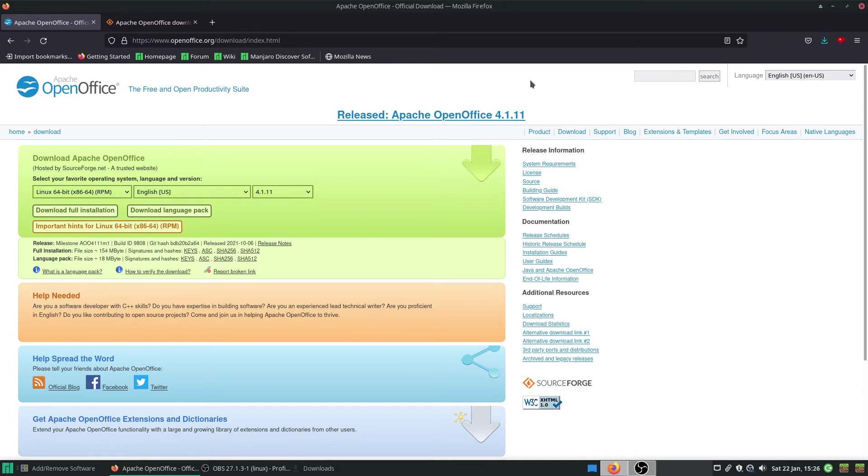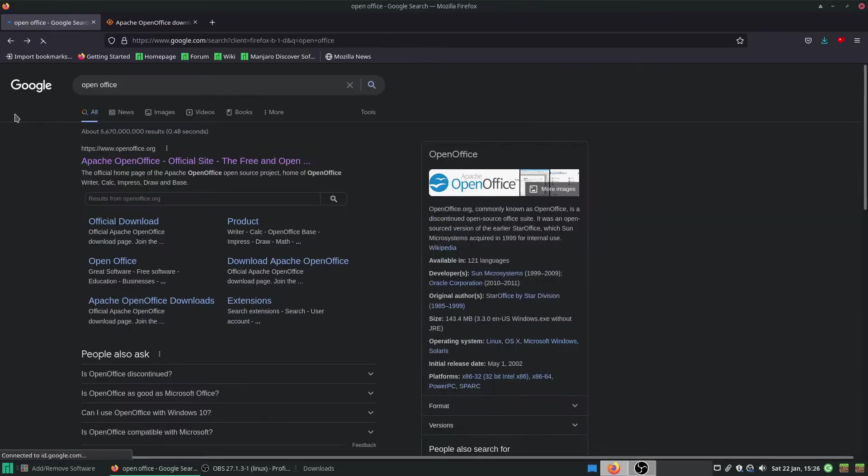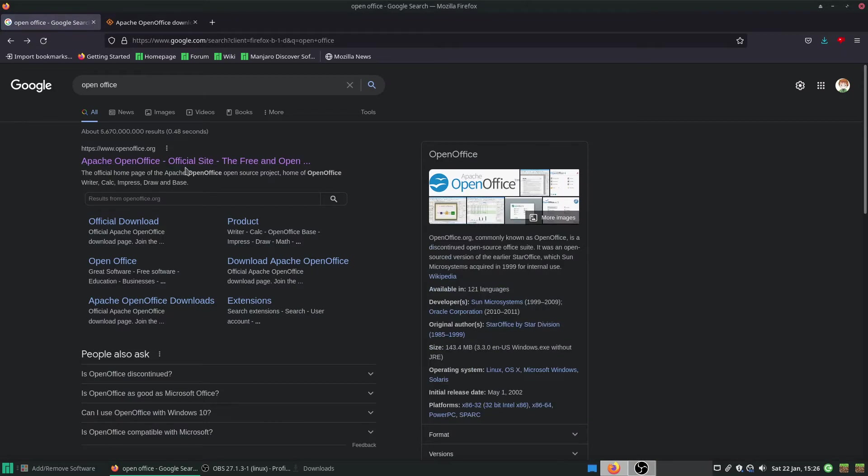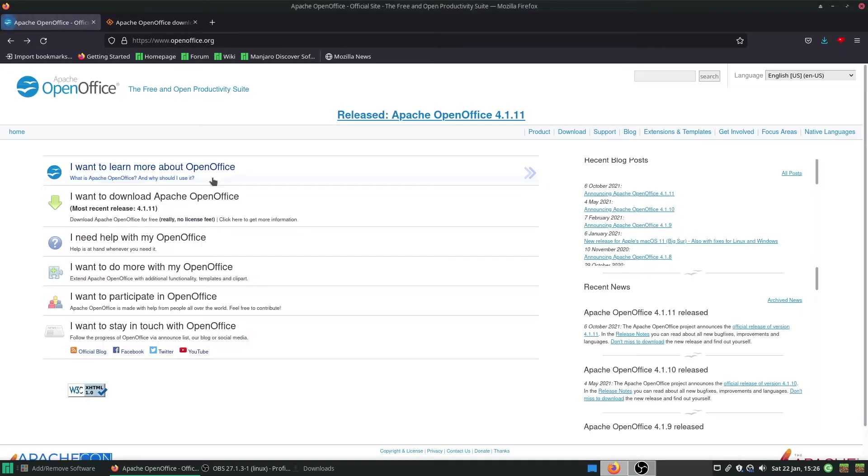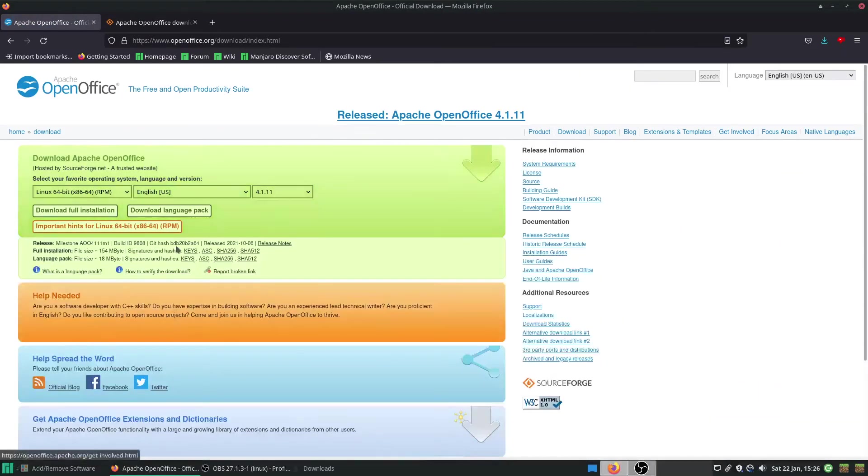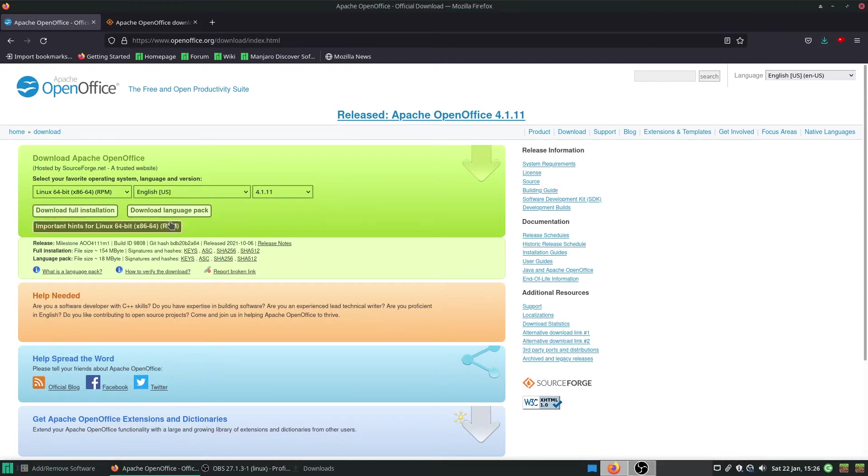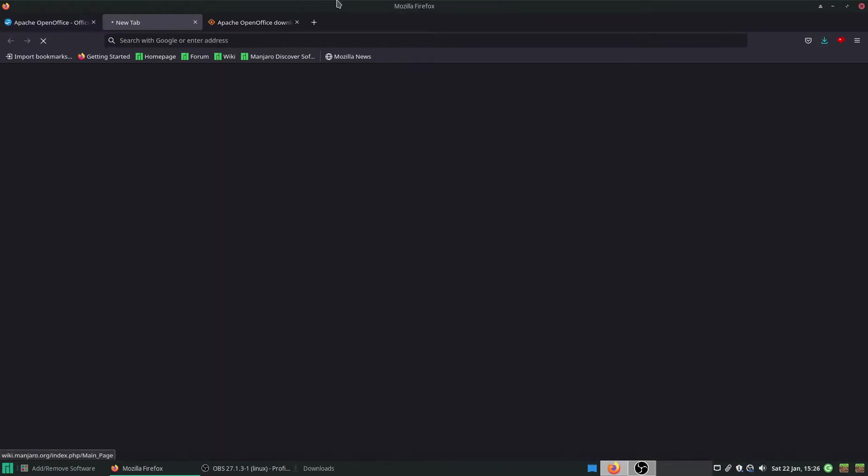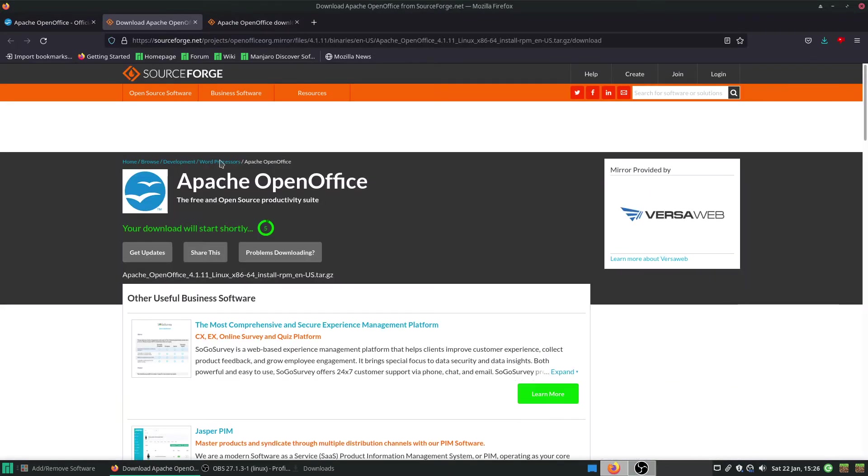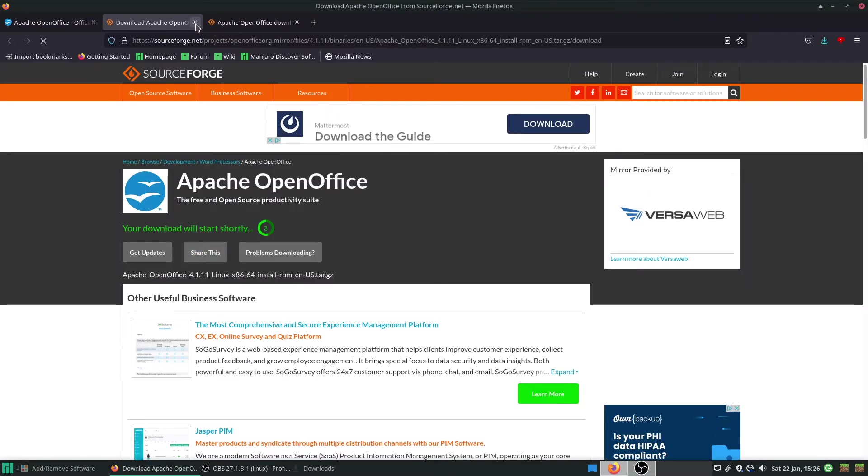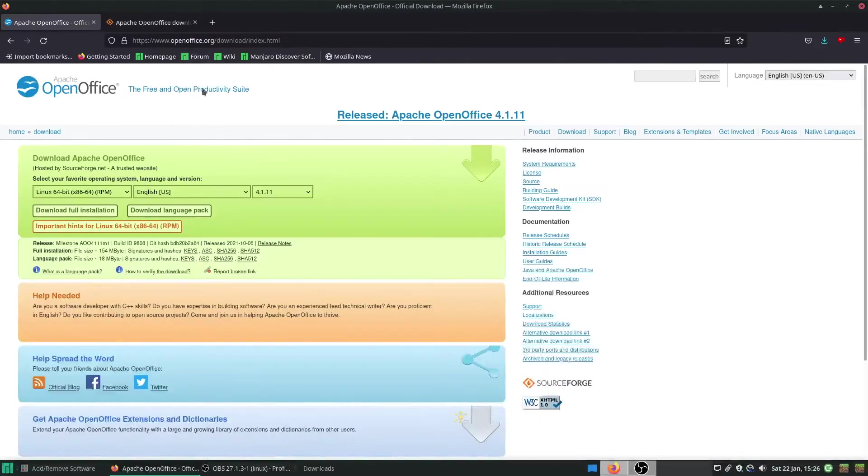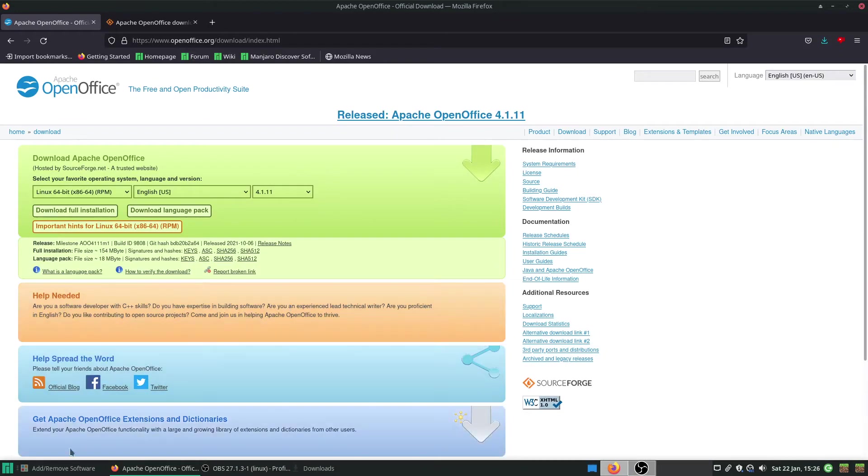So what we have here, if we do a quick Google, we go to Apache OpenOffice, select I want to download. And it comes in a dev package. I've already downloaded it, but when you click download full installation, it just takes you to a SourceForge page. You can download it from there.